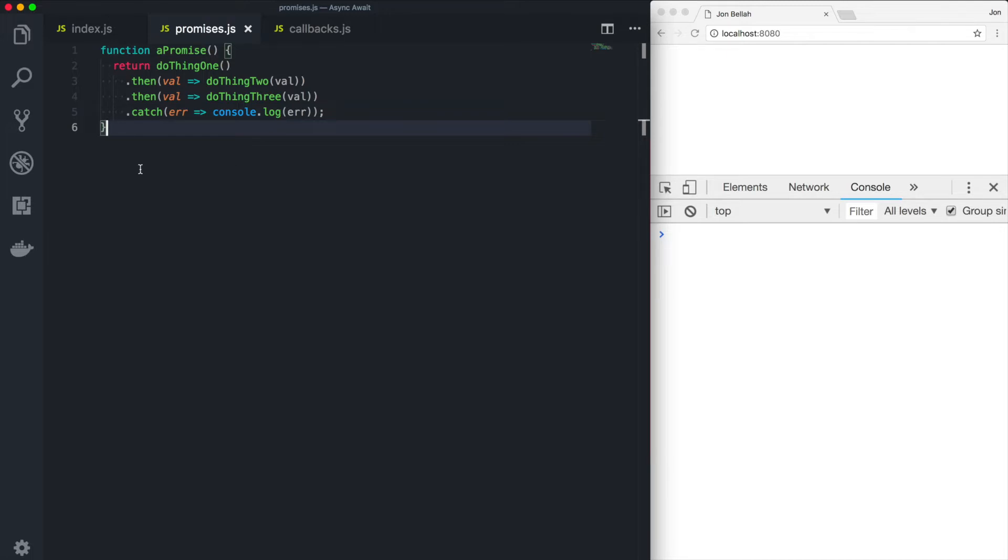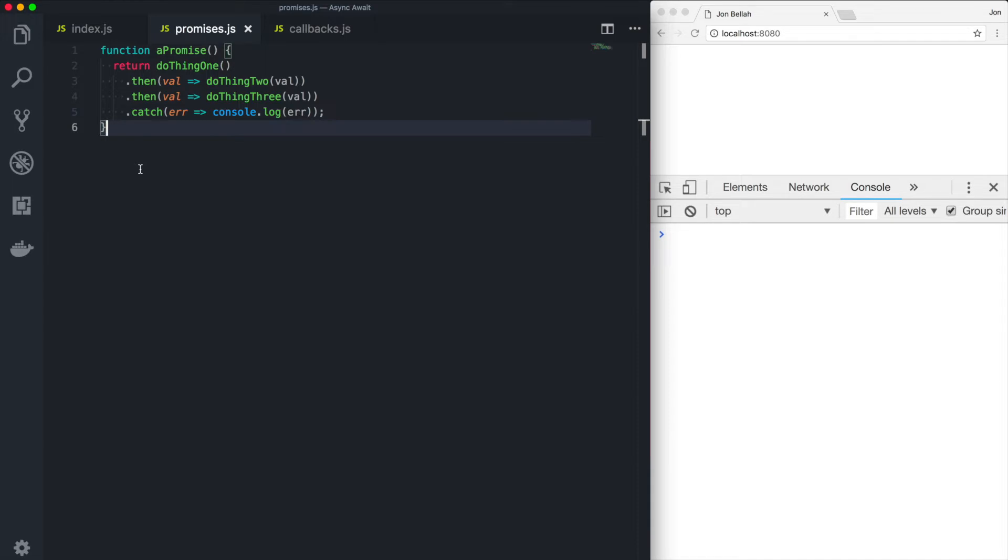If at any point in this promise chain, a promise is rejected, we move on to the catch block. This represented a big change in the way that we do asynchronous programming. It's a much cleaner way, but there are still some issues with nesting and debugging nested promises and the way that promise chains can kind of get a little bit out of hand at times.